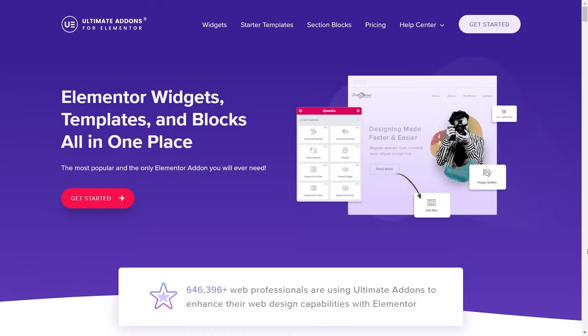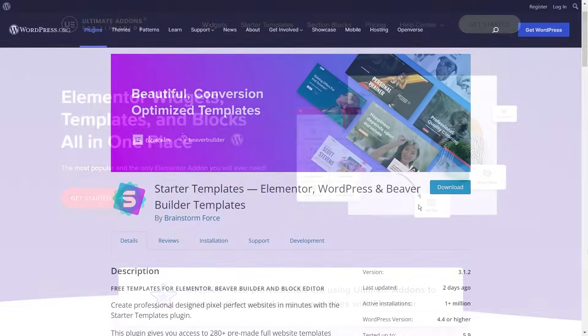UAE is a paid plugin and you can pick it up by purchasing an essential or growth bundle from Astra. There's a whole lot more to mention about UAE and if you want to learn more, you can click on the link in the description below.